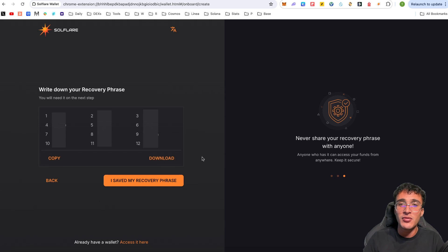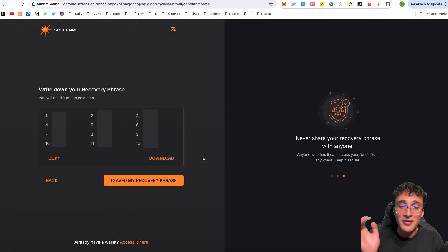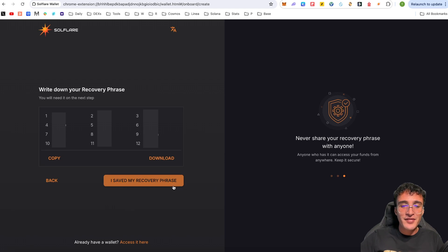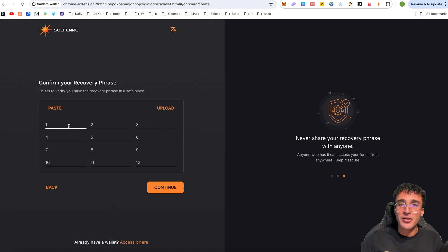Do not click the copy or download option as that will save it onto your device. It should not even be an option in the software. Write your recovery phrase on a physical piece of paper, a steel sheet, or anything that is not electronic. Once written down, click 'I saved my recovery phrase.' You'll then need to input all of your recovery phrase manually — I personally recommend typing it in rather than pasting, as that's the safest option.